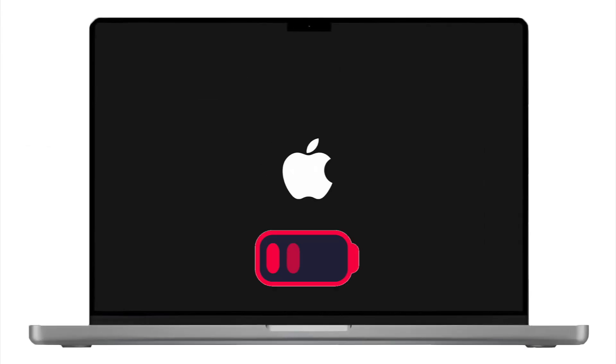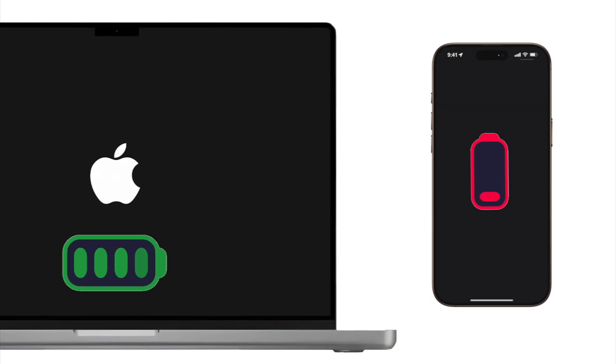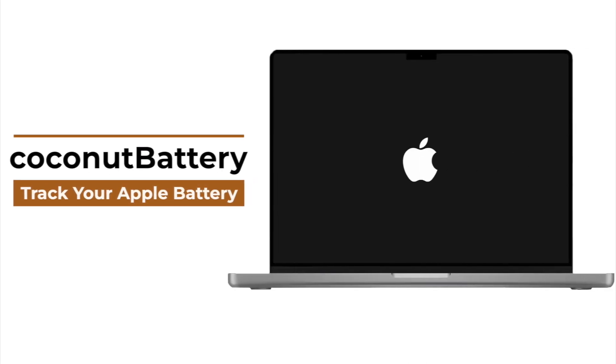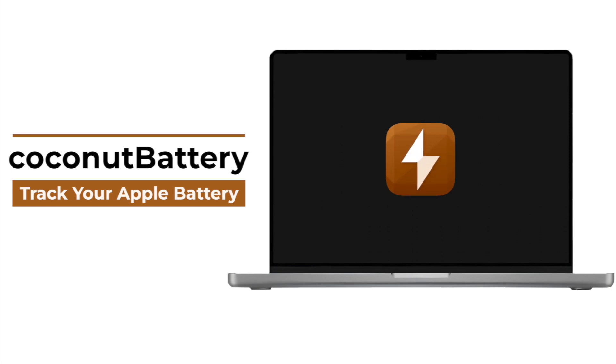Have you ever wondered if your Mac's battery is quietly failing, even though it still says 100% charged? Or maybe your iPhone dies with 30% still left, and no one has a clear answer for why. Apple doesn't show you everything, but one free Mac app does. It's called Coconut Battery, and today I'll show you how to use it to unlock every hidden battery stat on your Mac, iPhone, and iPad.